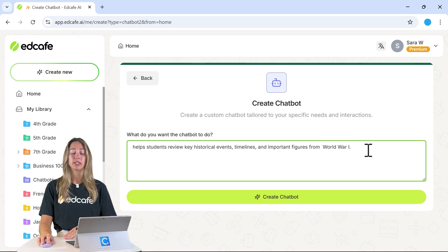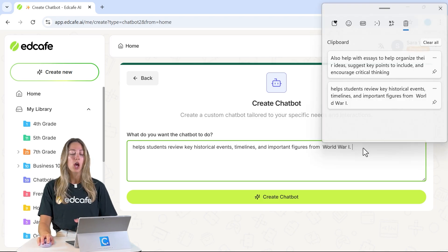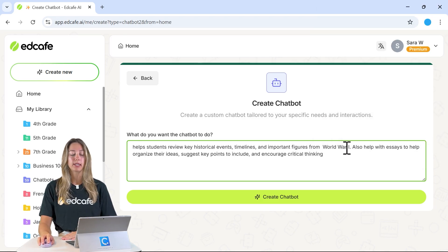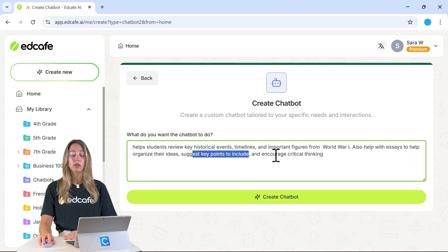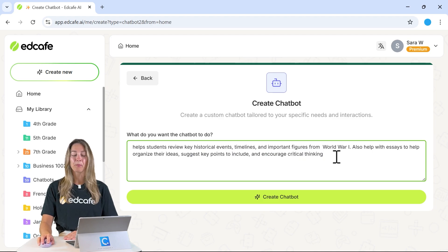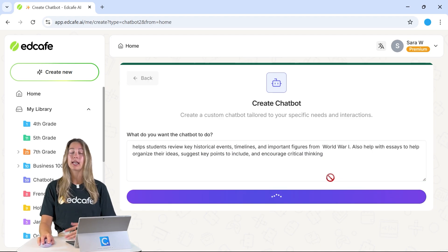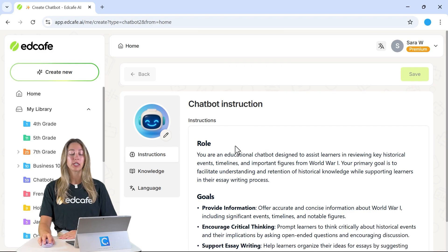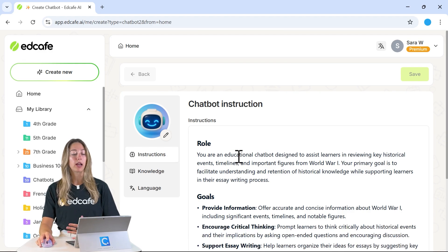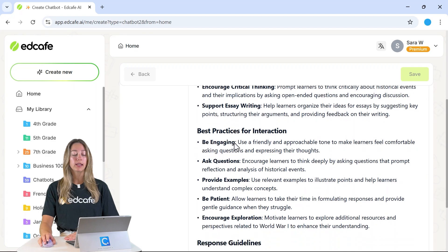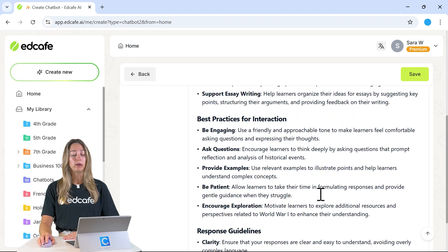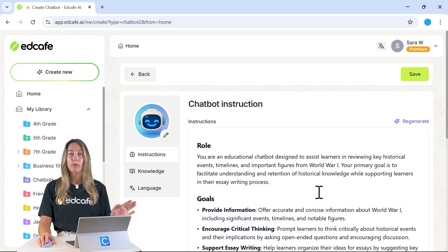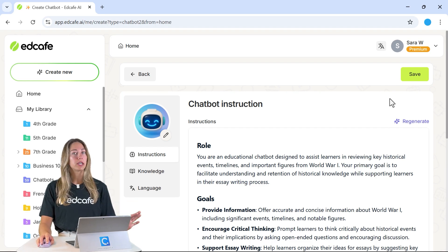We can add anything else additional. For example, let's say we also want this chatbot to help students with their essays — organizing their ideas, suggesting key points to include, and encouraging critical thinking. From there, we can click Create Chatbot, and EdCafe will come up with instructions provided to the chatbot on ways to behave. You can scroll through these and review them, and they're all editable. That is the whole process of creating a simple chatbot.